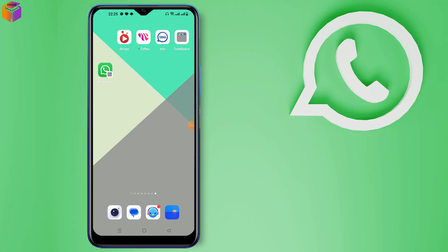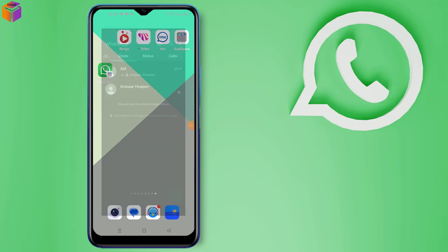Hello my dear friends, welcome to my YouTube channel. Today I will show how to add a chat shortcut on home screen. For this setting, you have to open your WhatsApp app.